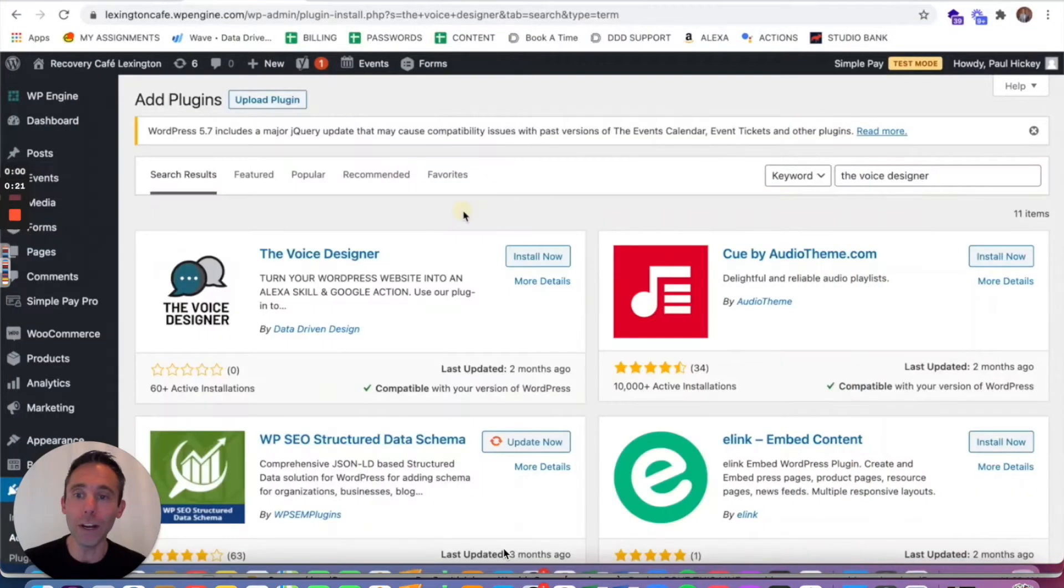Today I'm gonna show you how to turn your WordPress website into an Alexa skill and a Google action, which means we're voice activating your WordPress website today for Alexa and Google Assistant. Let's jump right into it.